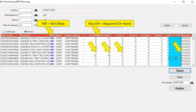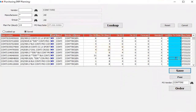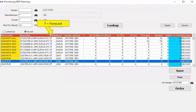Similar to other tables in the WISE system, you can actually click into the item number table and edit the quantity to order. This is the manual edit call-out we discussed in the previous slide. Any of the numbers in the quantity-to-order column can be edited by the end user, then saved and ordered.